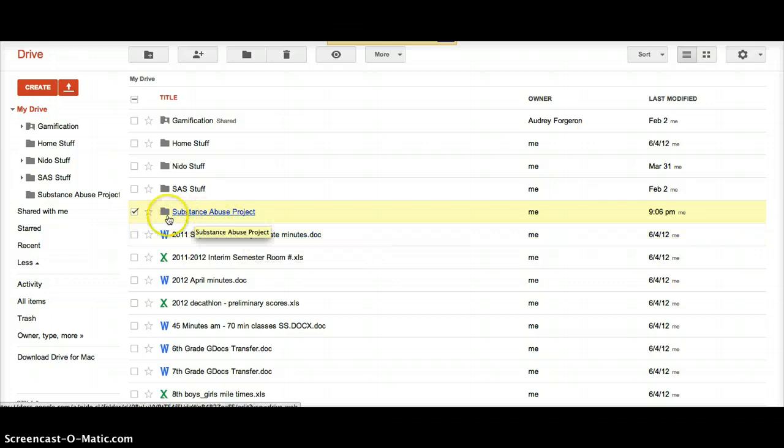Now anything that you put in this folder is automatically going to be shared.